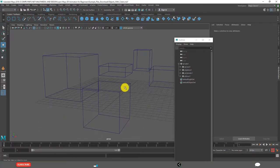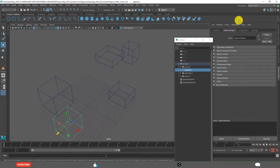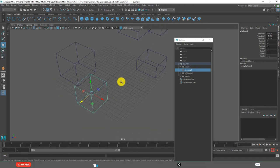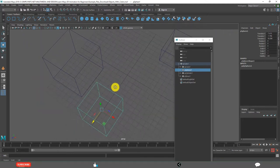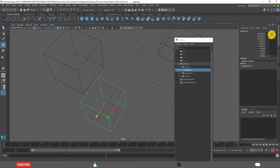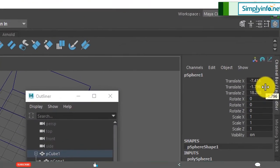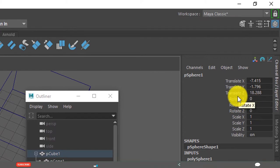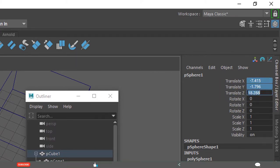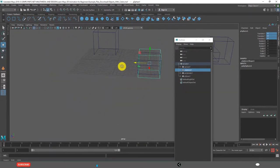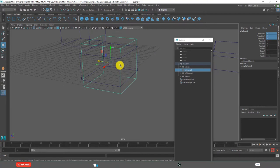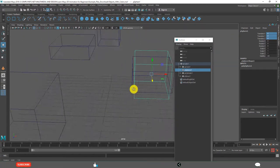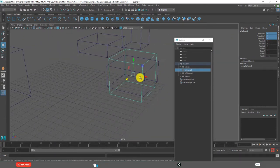For example, when you want to move this object, you need to go to channel box. This is right now, this box is away from the center: 0, 0, minus 7 units, minus 1.7 units and 18 units. I want to make this all 0, 0. It comes to the origin point. See, this is the origin point.